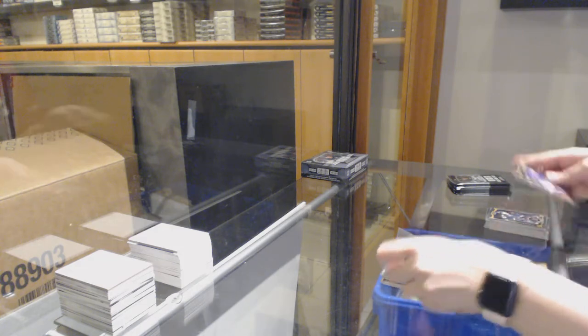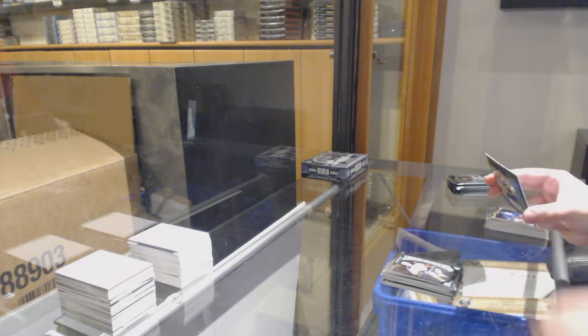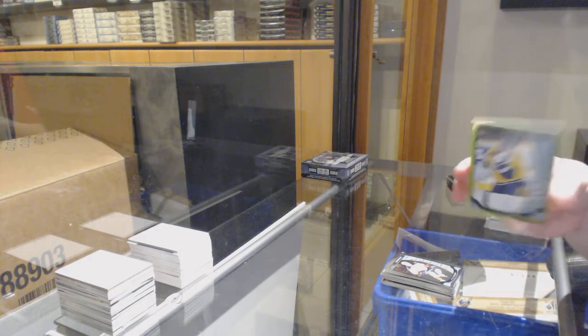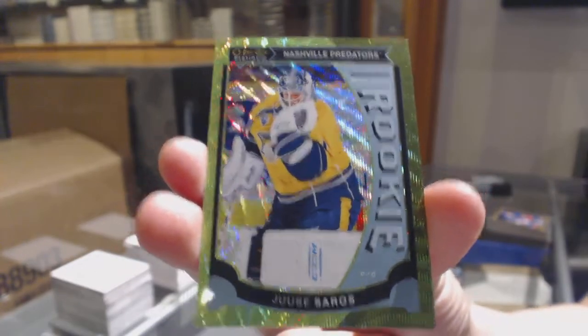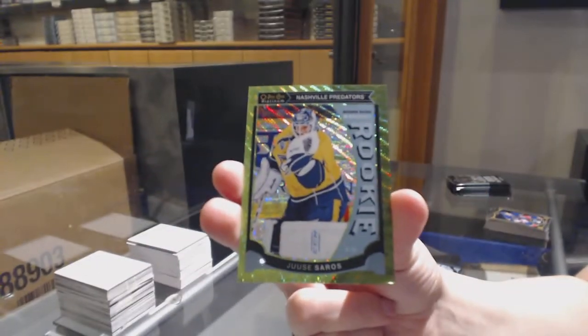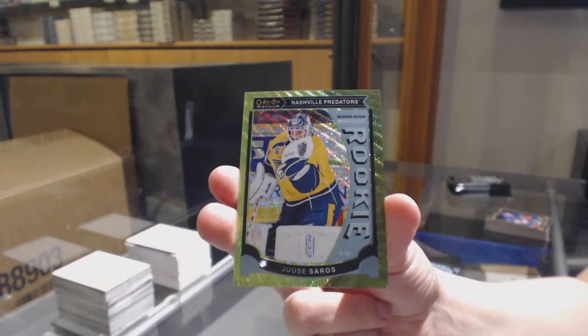Rookie for Anaheim, Nick Ritchie. And Emerald Surge number 210 for the Nashville Predators, Shea Weber.